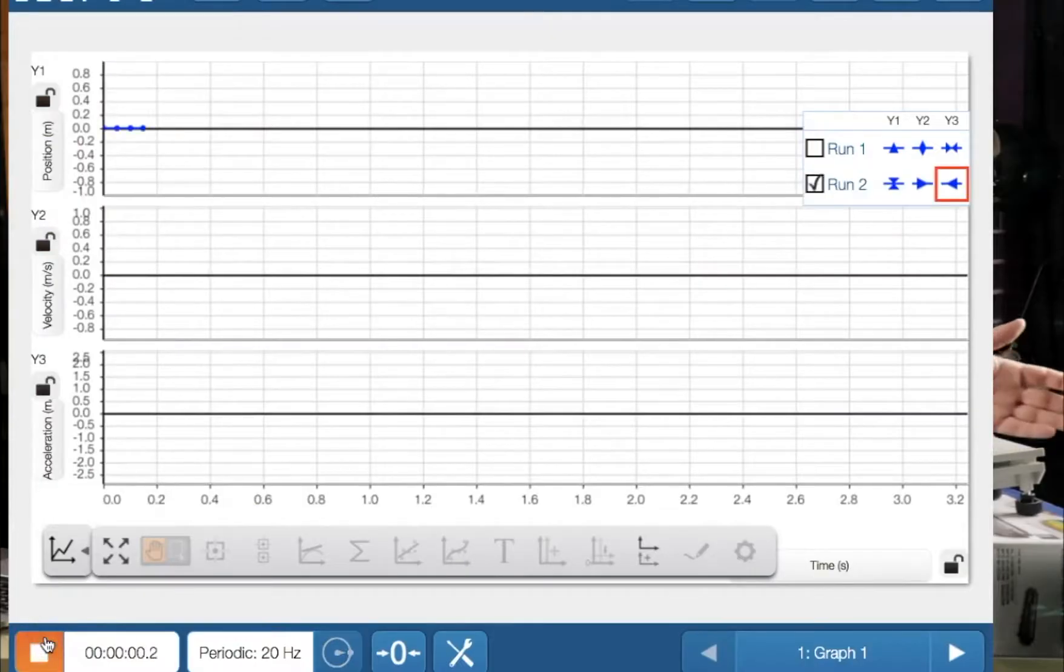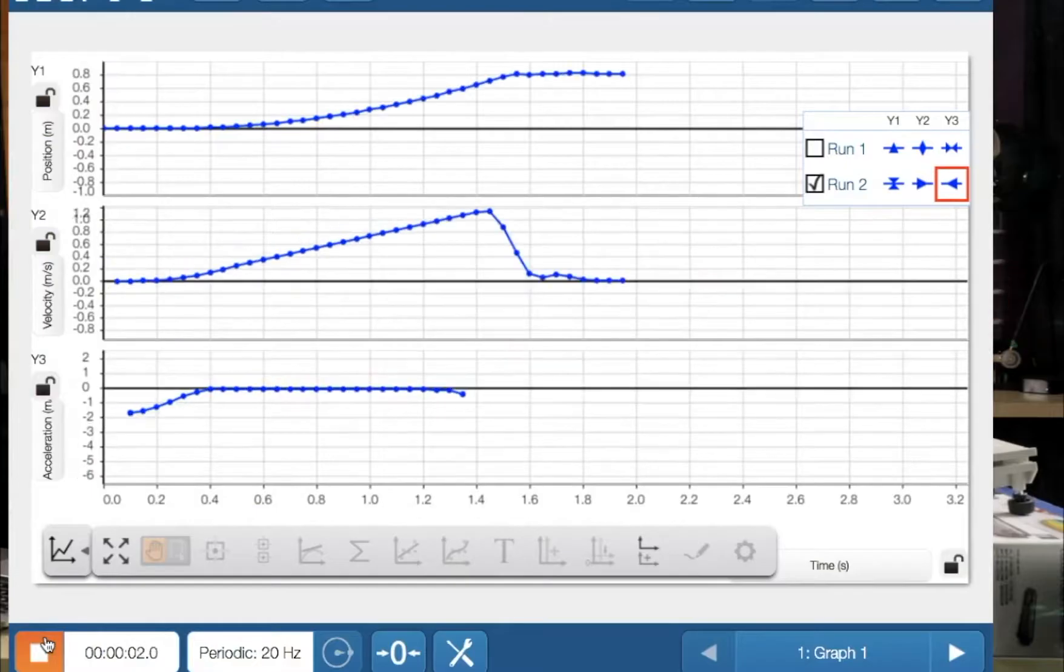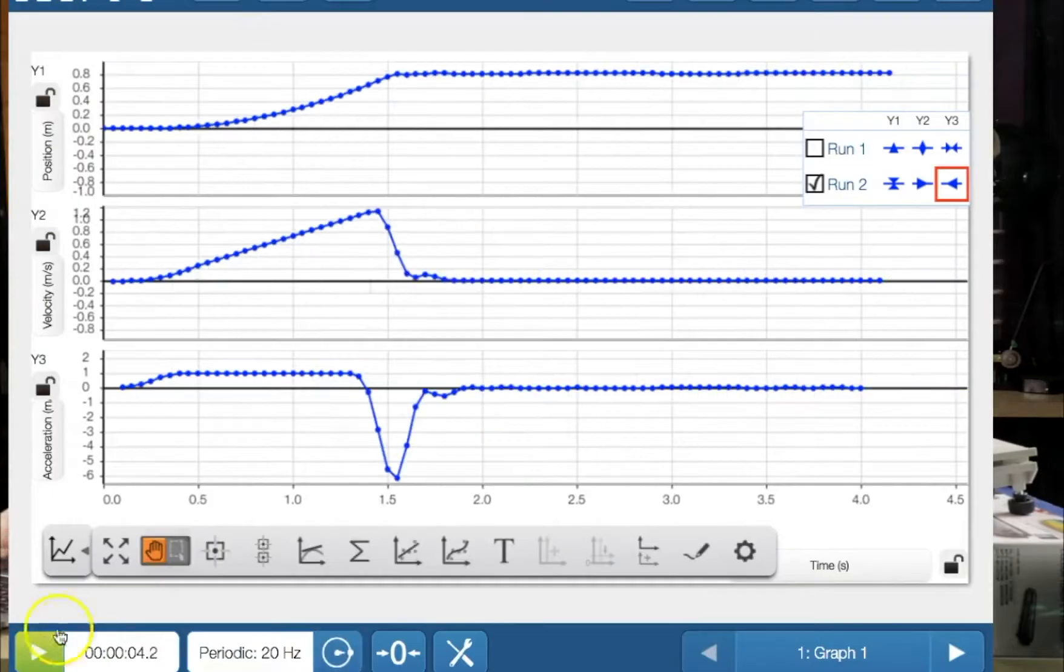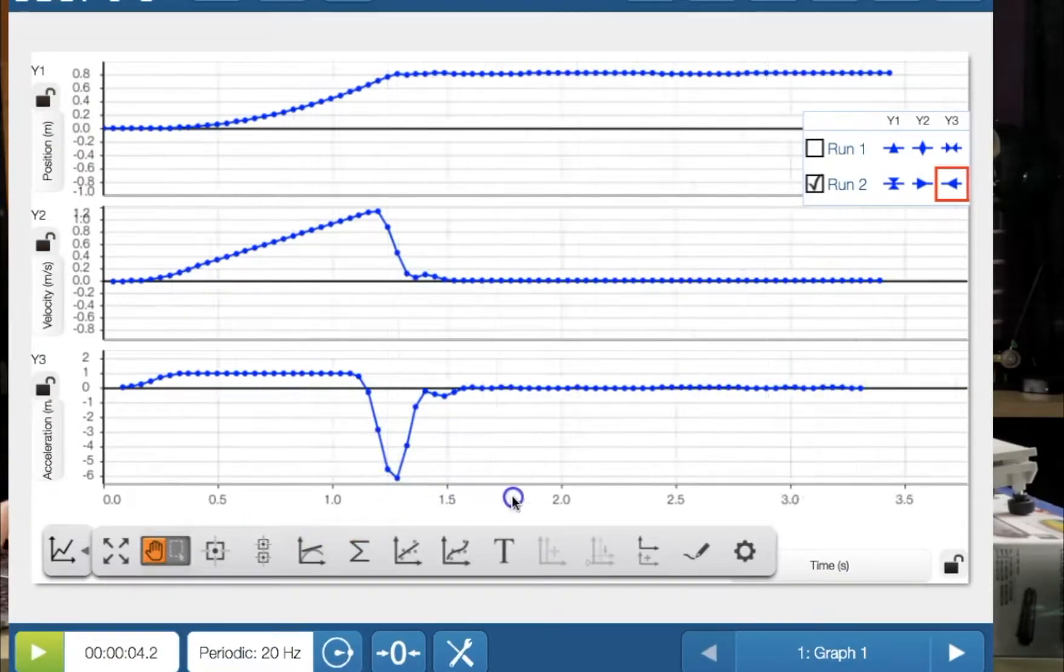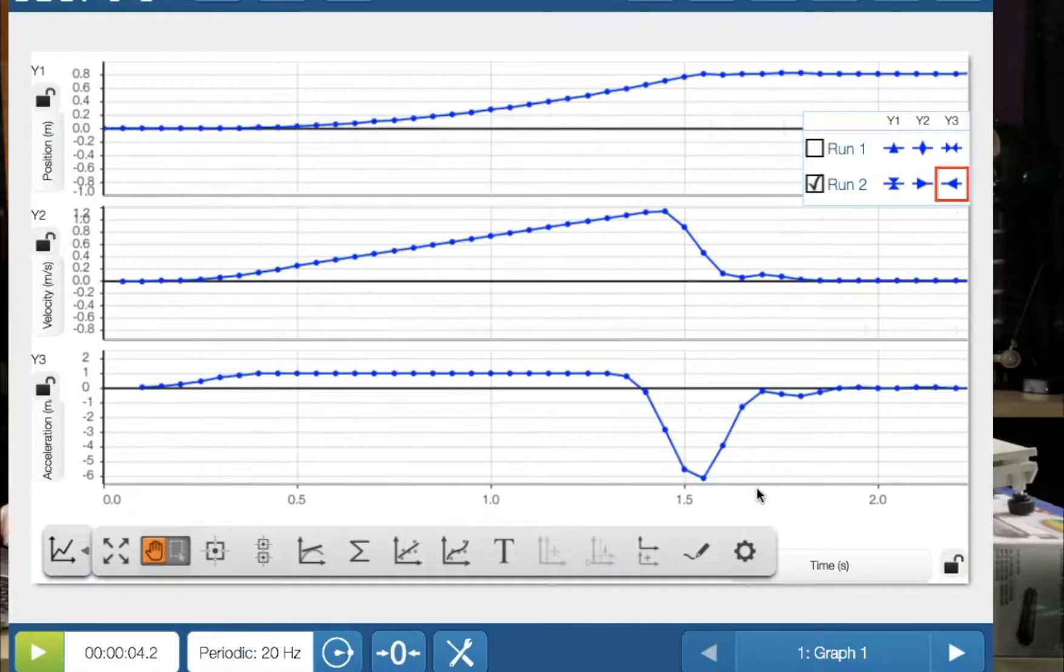And here we go. One, two, three. And we press stop. And let's see what we've got. We're going to expand that out.